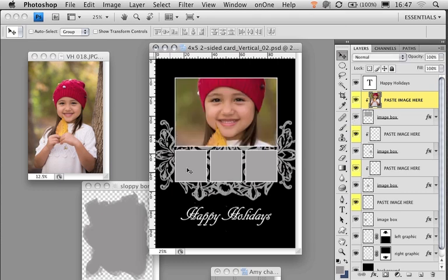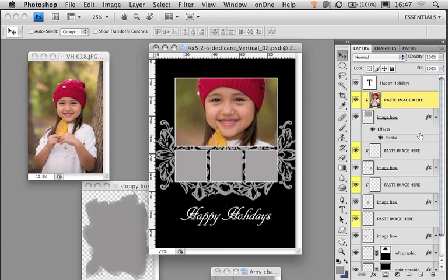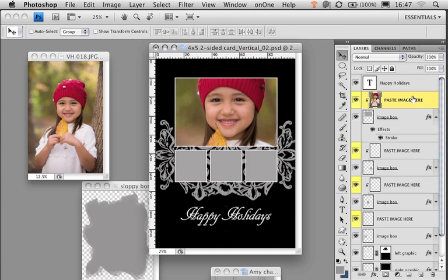One last tip. Notice that my layer effects are turned on. That stroke is applied by the image box, not by the image I pasted in. Well, there's another quick video tip from everyone here at H&H. Hope that helps your workflow, and have a great day.